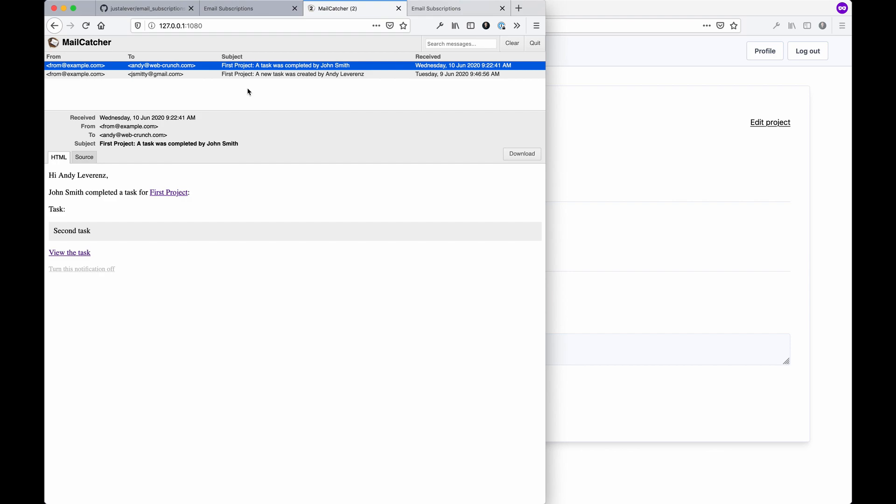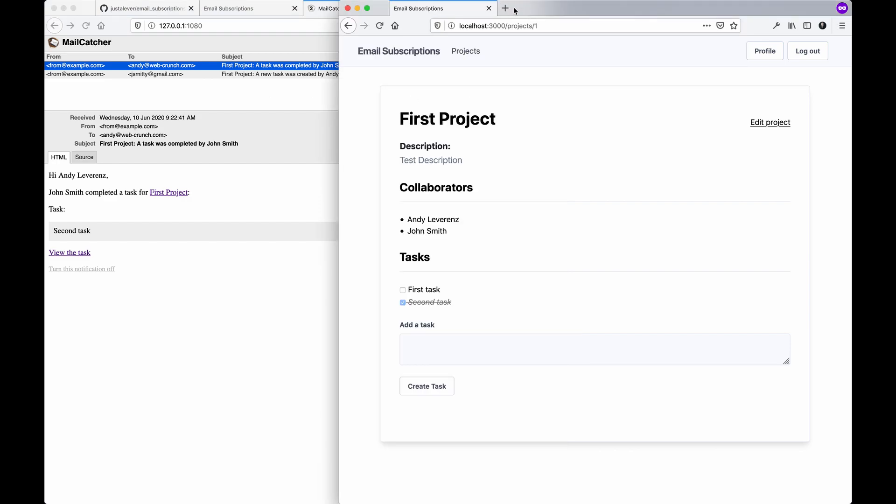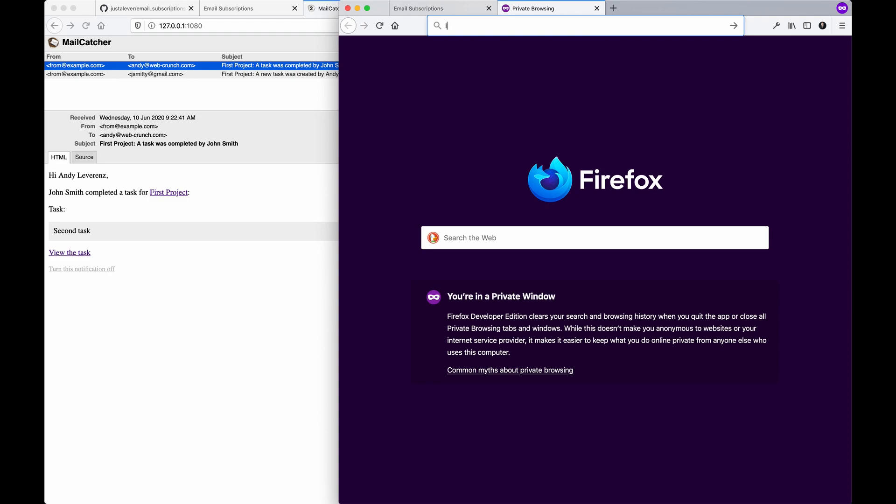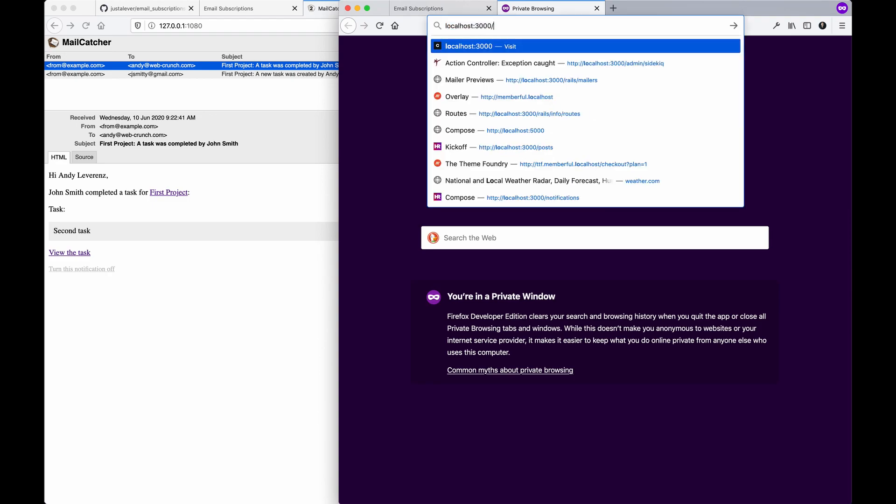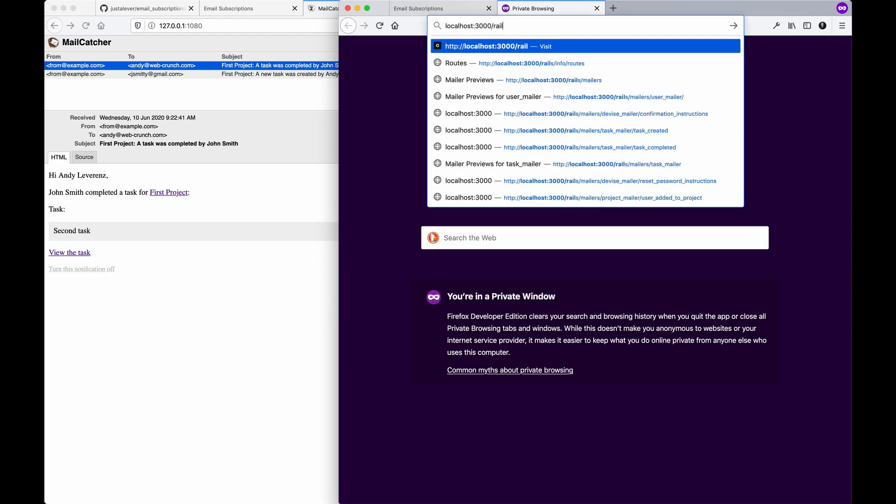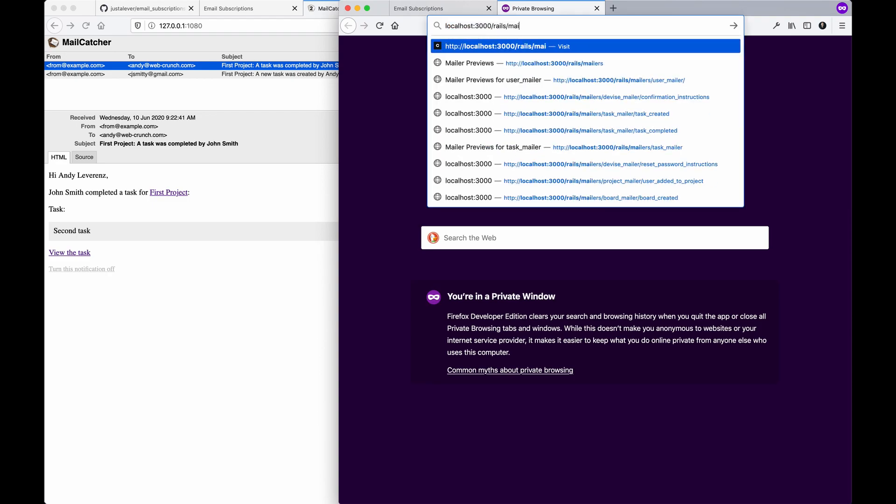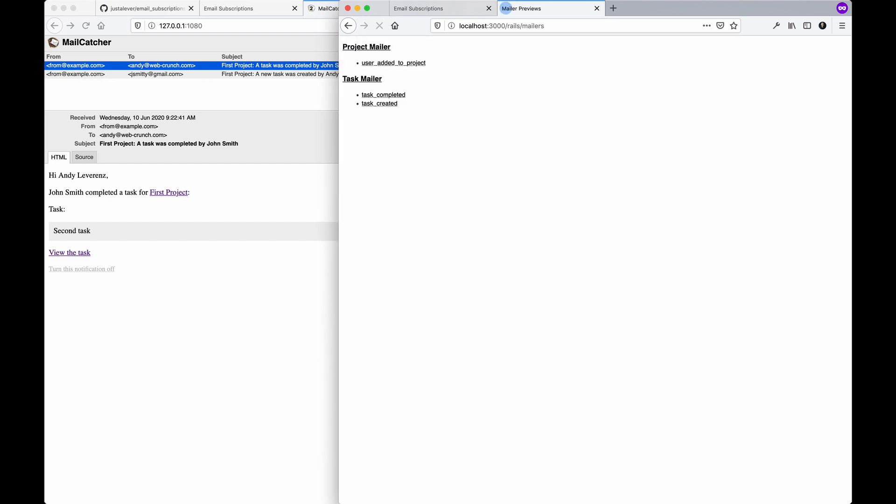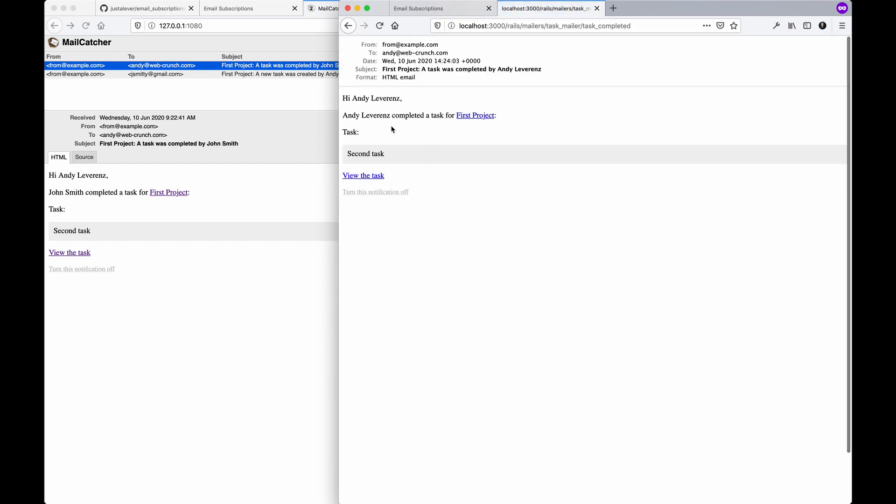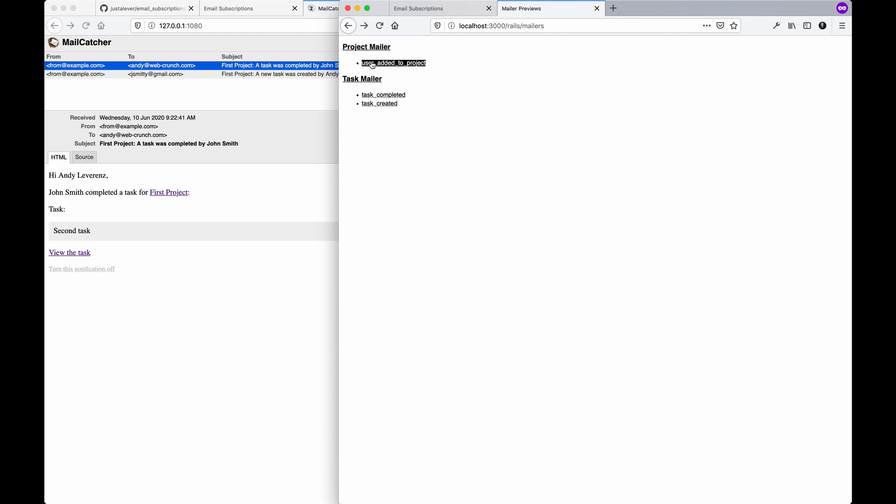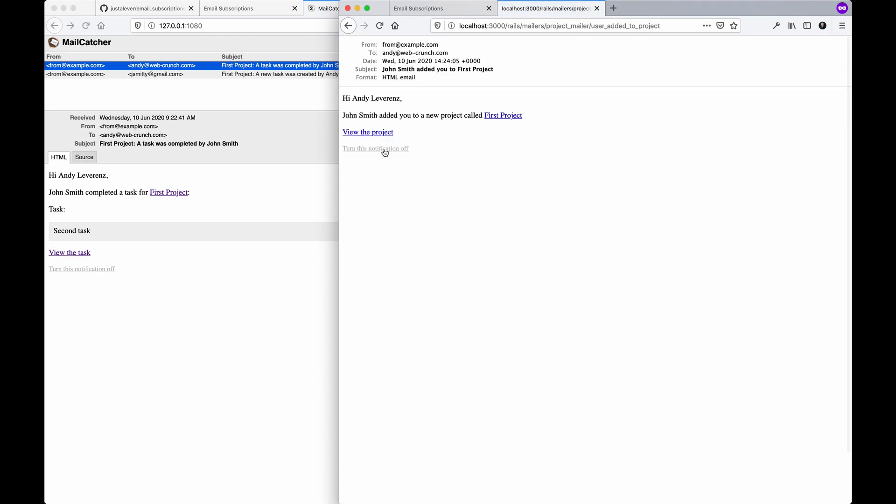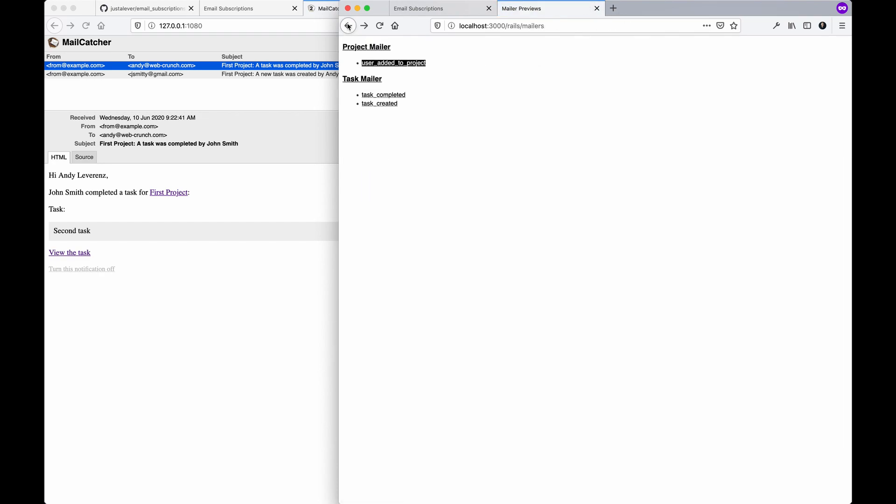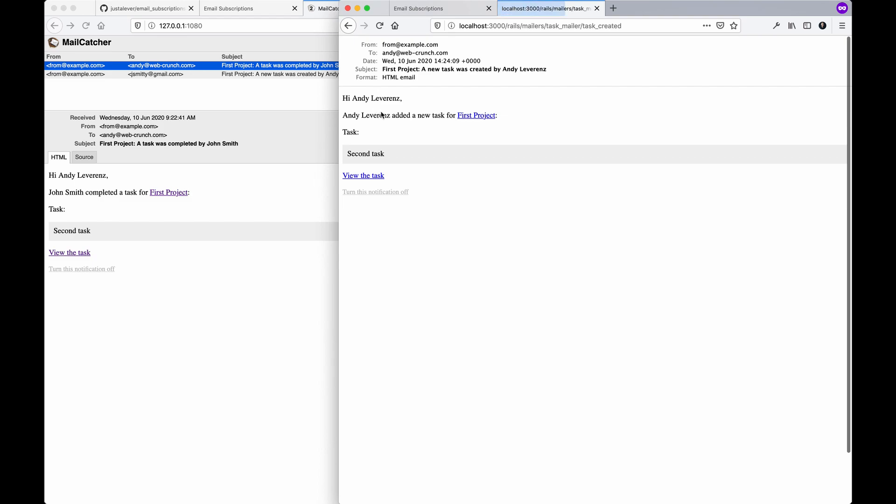We'll also use a testing framework for seeing the emails within Rails itself. If you go to localhost/rails/mailers, you can actually preview all your emails that you have in your app. These in particular just use dummy data.